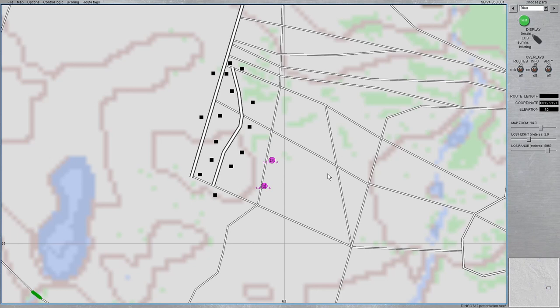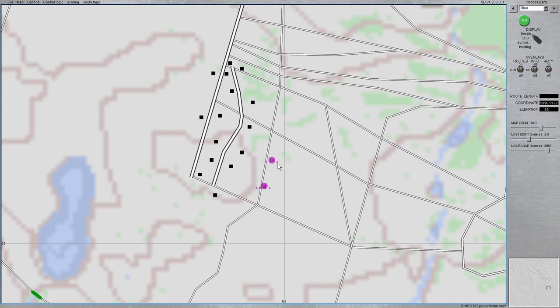Greetings to another Steelbeast 4.3 preview video. Today I want to look into some new features with drones and also into a new weapon station for the Dingo AFV.